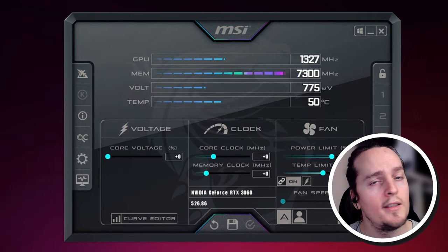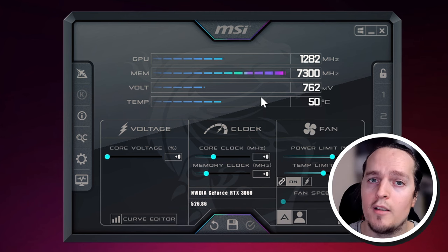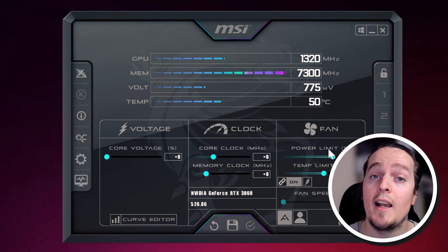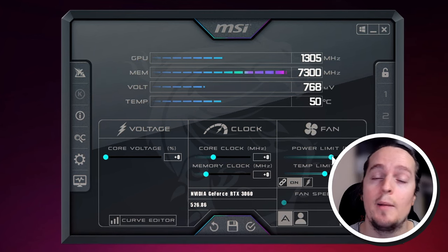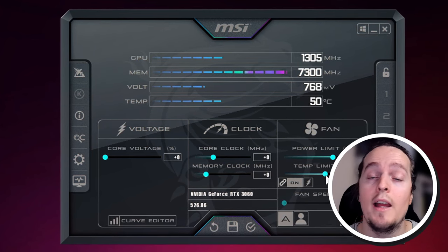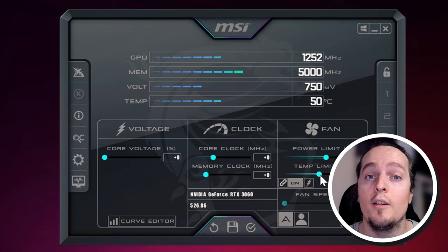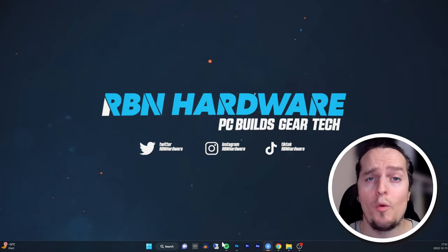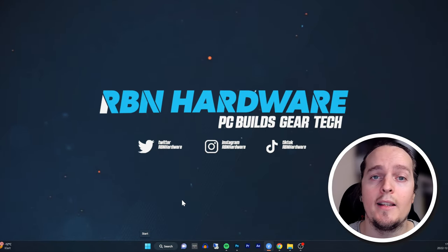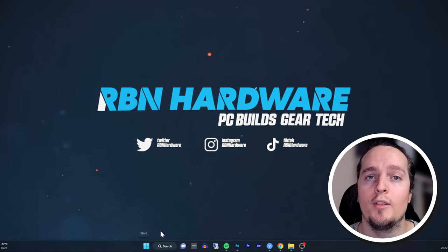Even though you might think you're not affected by this, I highly recommend uninstalling MSI Afterburner and reinstalling it from MSI's website. Step number one: if you've already got MSI Afterburner installed, you first want to head down to Start and type Control Panel.